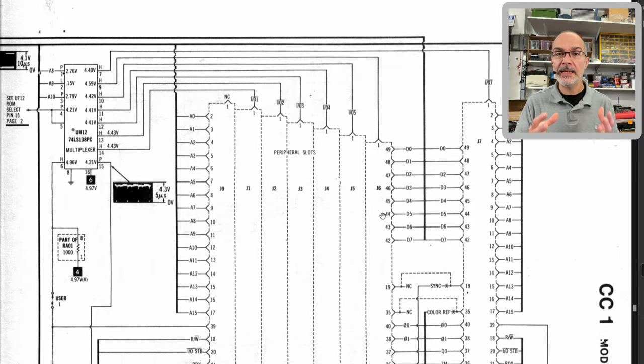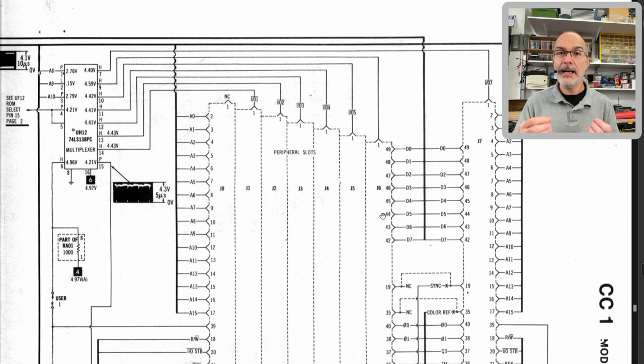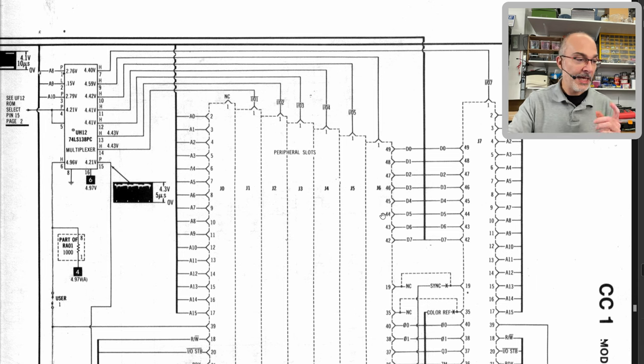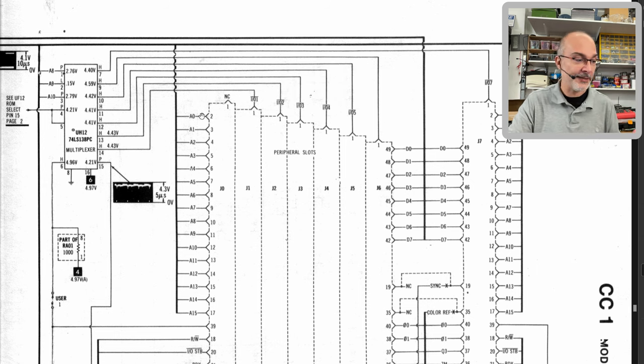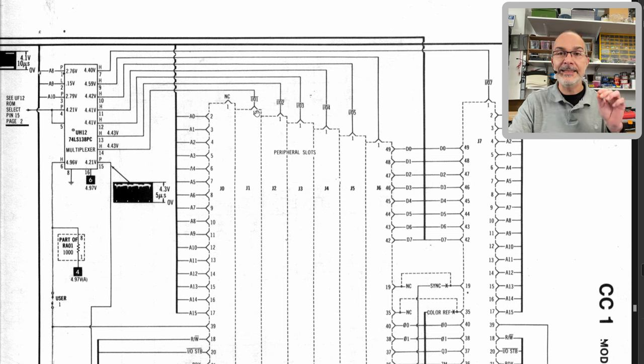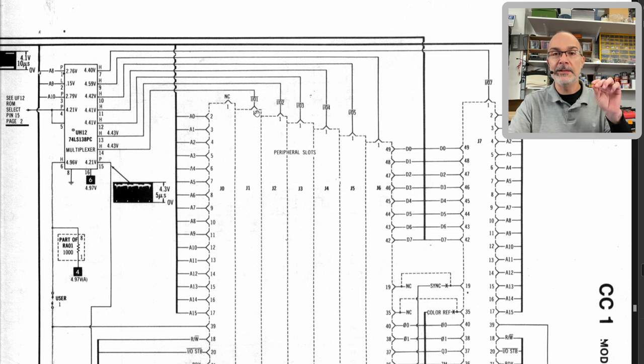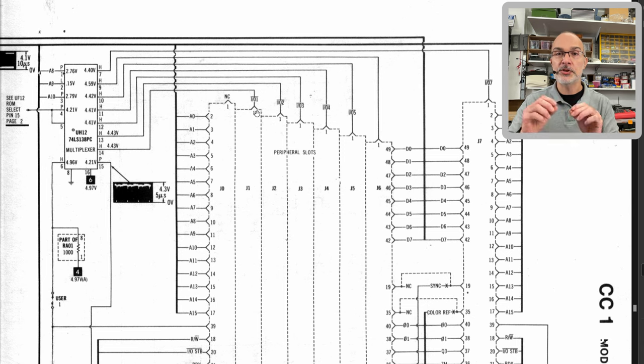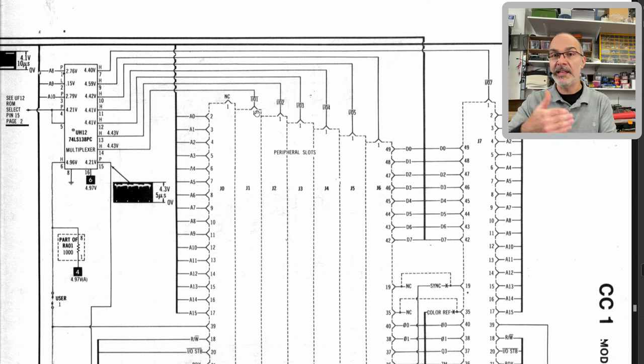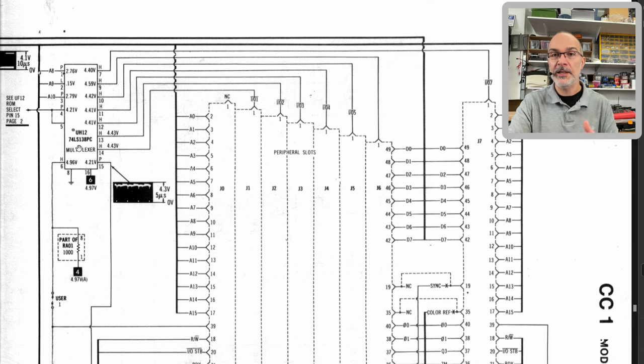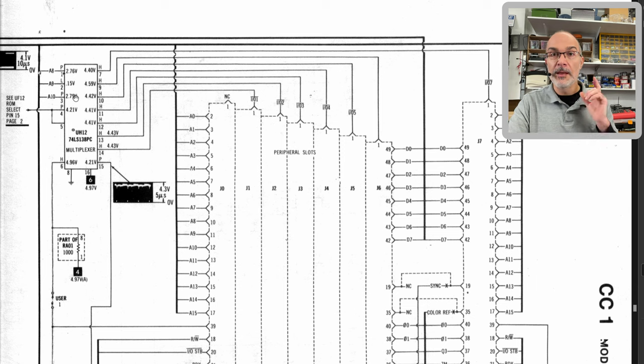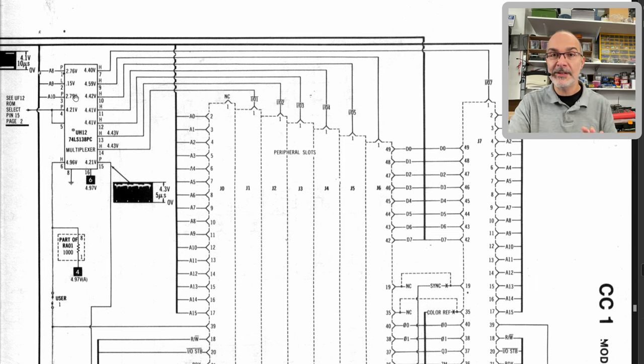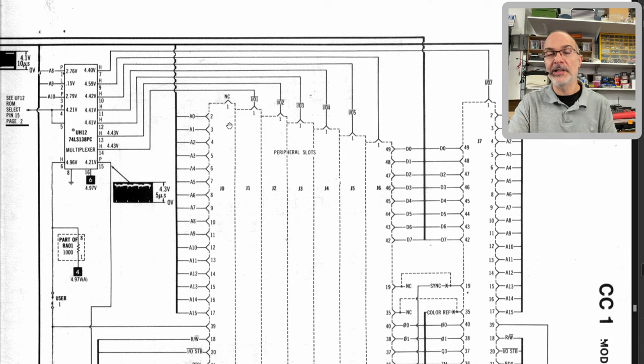Obviously, there must be a mechanism for one card to be able to use the bus exclusively, because the bus can only be used by one device at a time. And that mechanism was exactly what was broken last time, and it was the IOS select. As you can see here, address line is shared, data lines are shared, but the IOS select is independent for each slot. And that's the way the processor can tell each slot, it's your turn now, you can use the bus.